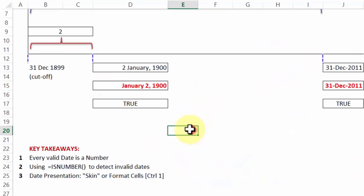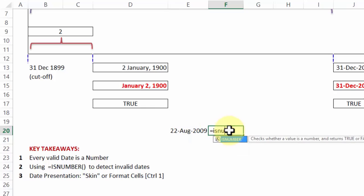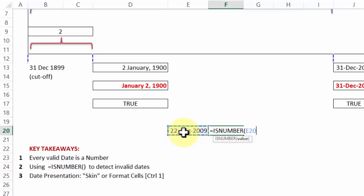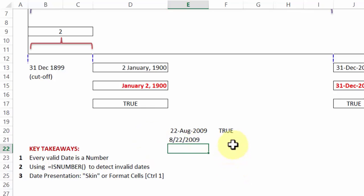When I return back to excel, notice this time, when I write 22 slash 08 slash 2009. Now typically this is what DMY format, as I press enter, it accepts that as a date. How do I know for sure, if I write is number formula and check for the accuracy and validity of the date, it will say true, however, had I written the same date in the MDY format this time, 822 slash 2009, it would not accept that as a date.